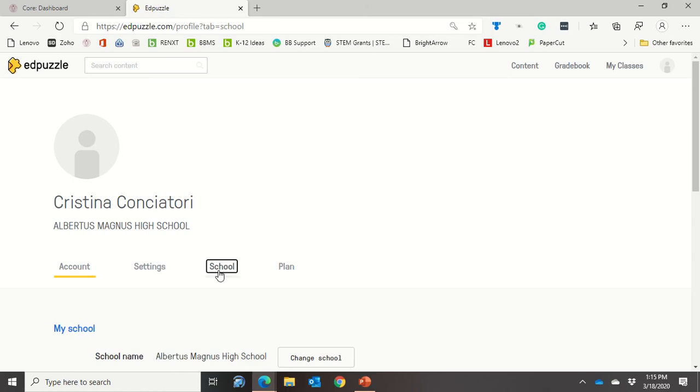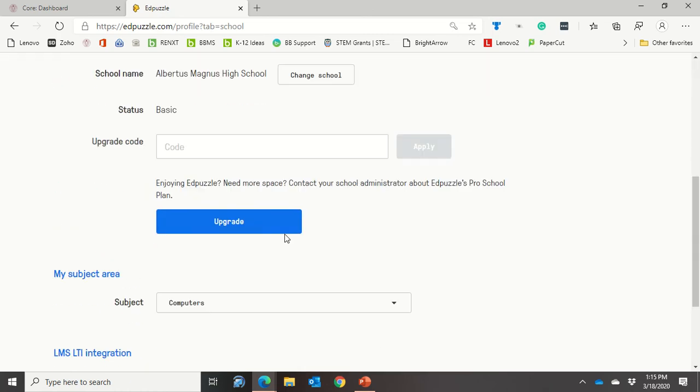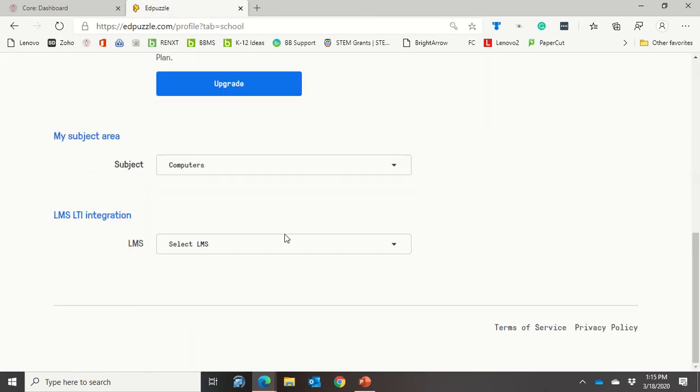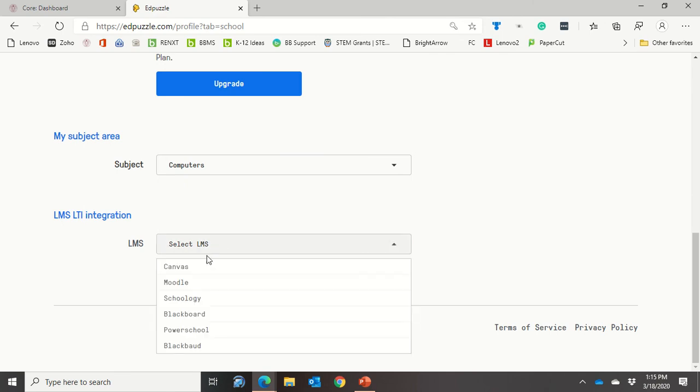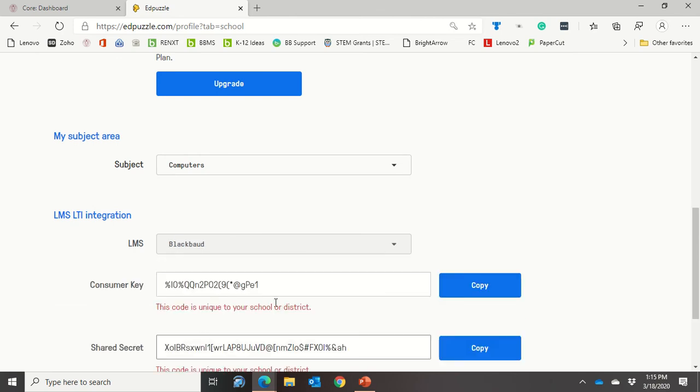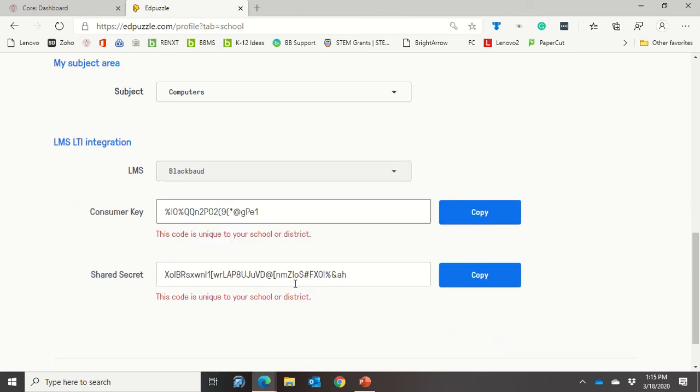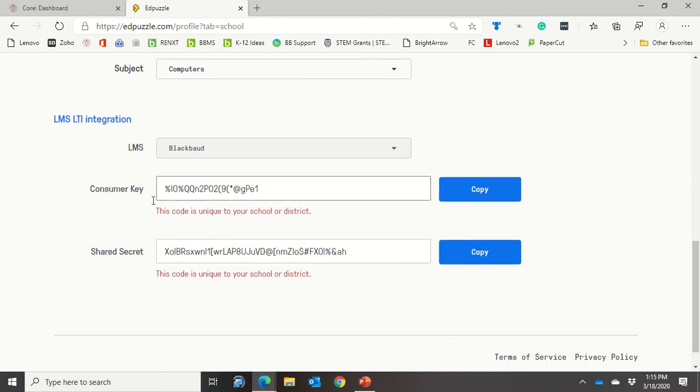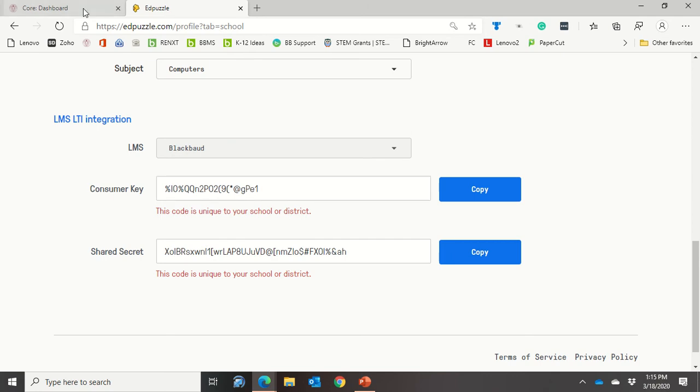You can scroll down and you can see it says here LMS LTI integration, so you're going to go ahead and click on that. I'm going to go down here to Blackbaud. Make sure you don't accidentally click on Blackboard. Then it's going to give me these codes right here. These are unique to my particular school. You'll have your own unique ones, so just hold on to these.